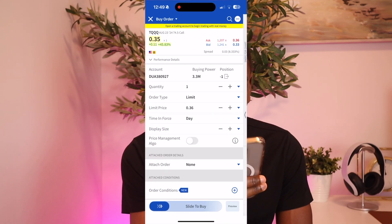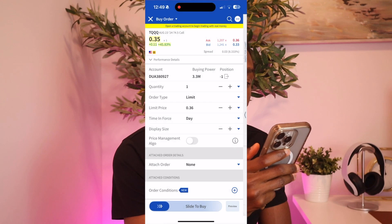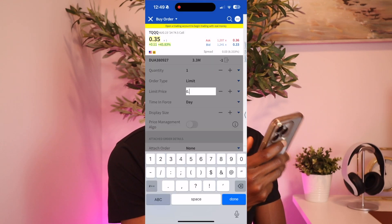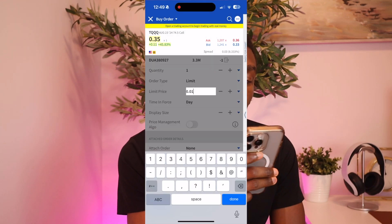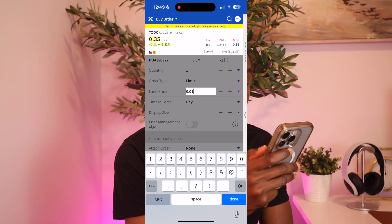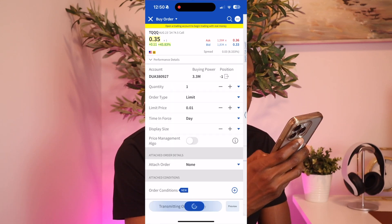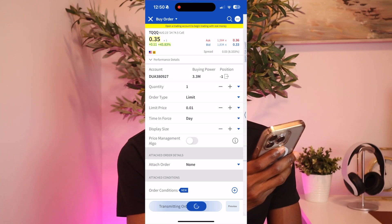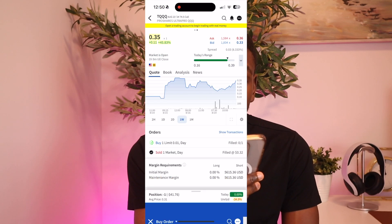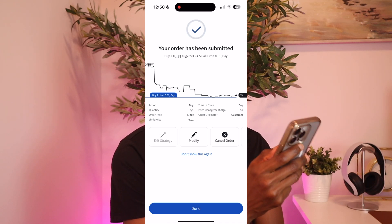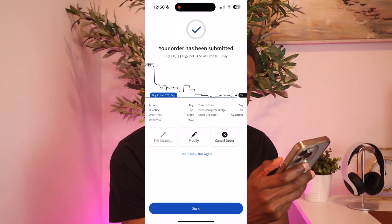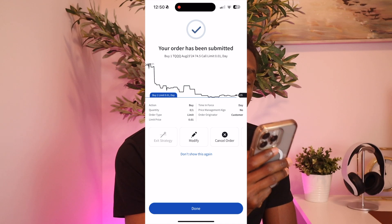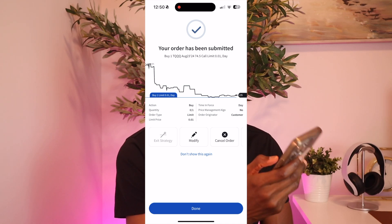And we just click 0.01, then we just check everything and slide to buy. Now once you slide to buy, it'll show you the order has been submitted because it doesn't get filled until that contract is at $0.01.